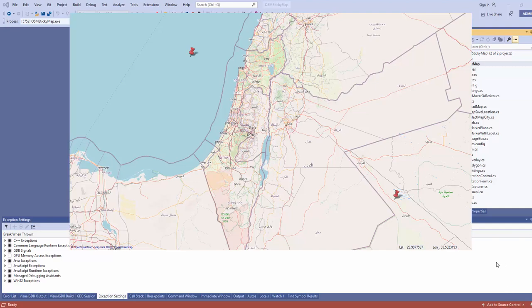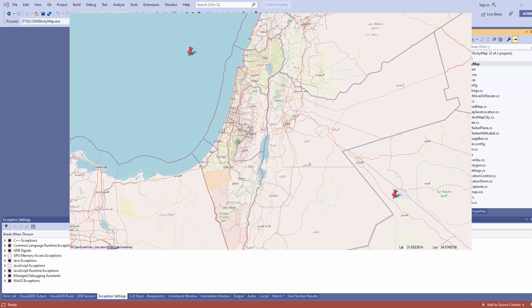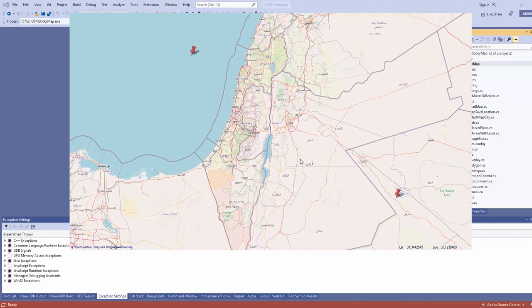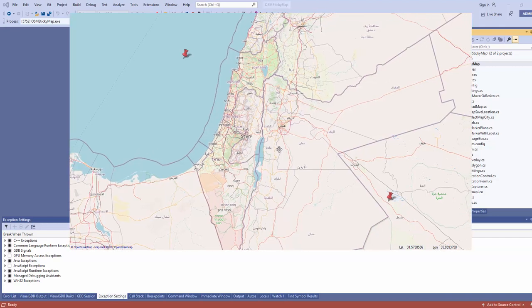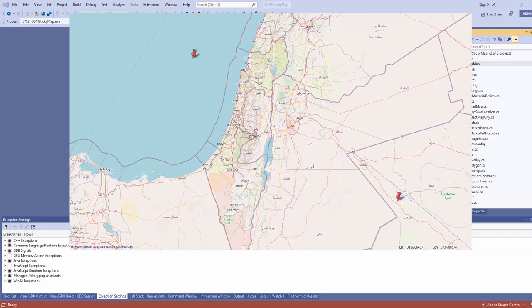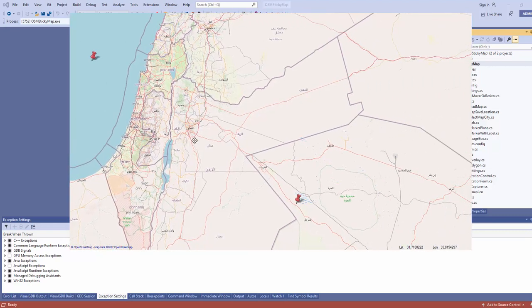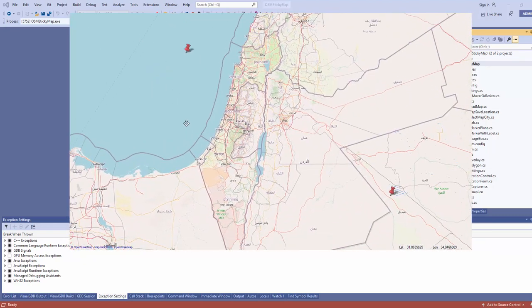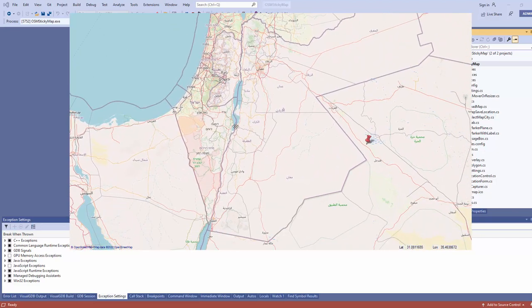Hello everybody. I'm continuing with code contribution in C#. There are so many C# tutorials out there, and what I like to do is to contribute code when possible. So today I'm contributing this OSM Windows Forms GMap control, which is a complete source code to work with OSM.